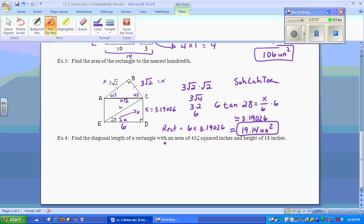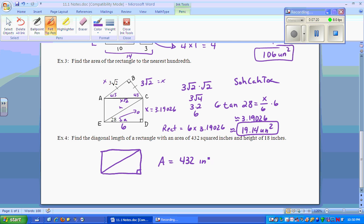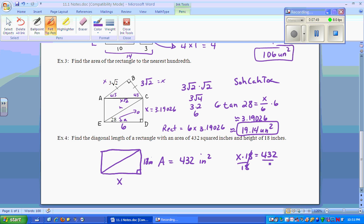Finally, we're finding the diagonal length of a rectangle. The area of the rectangle is 432 inches squared, and the height is 18 inches. We want to find the diagonal, so first we find the base. Setting x times 18 equal to 432, we divide 432 by 18 and get x = 24. So the base is 24 inches.